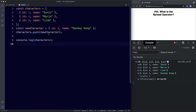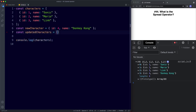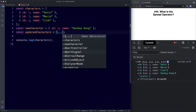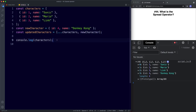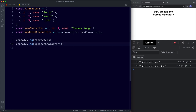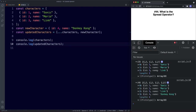Rather than push, let's create a new variable called updatedCharacters — a new array using the spread operator to include all values from characters, plus the newCharacter object. Now if we console log both updatedCharacters and the original characters array, we get two different arrays: the original with three values, and the updated one with four. Our original array is still intact and remains immutable, thanks to the spread operator.